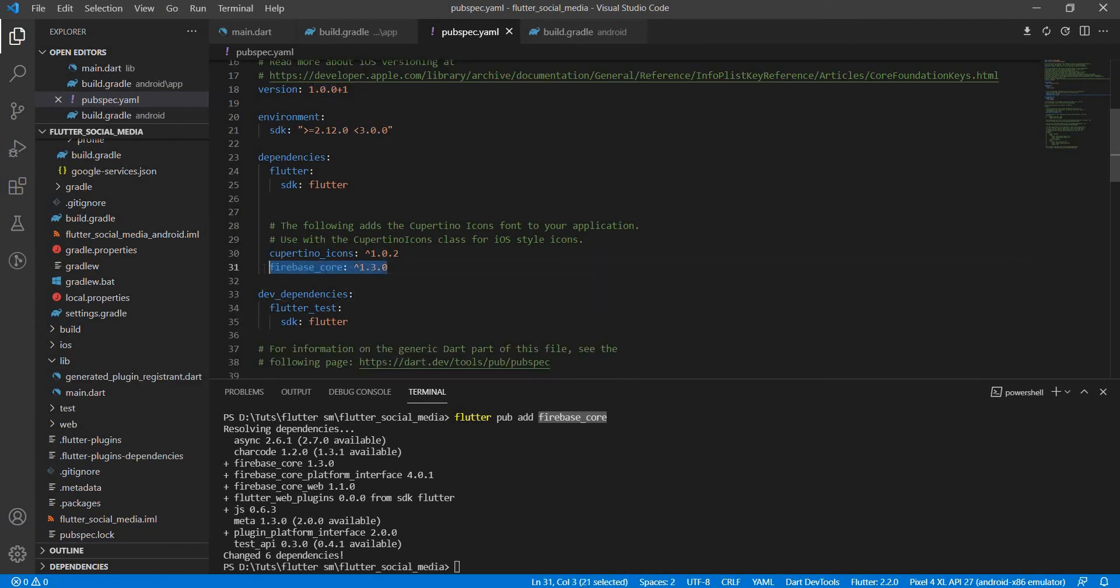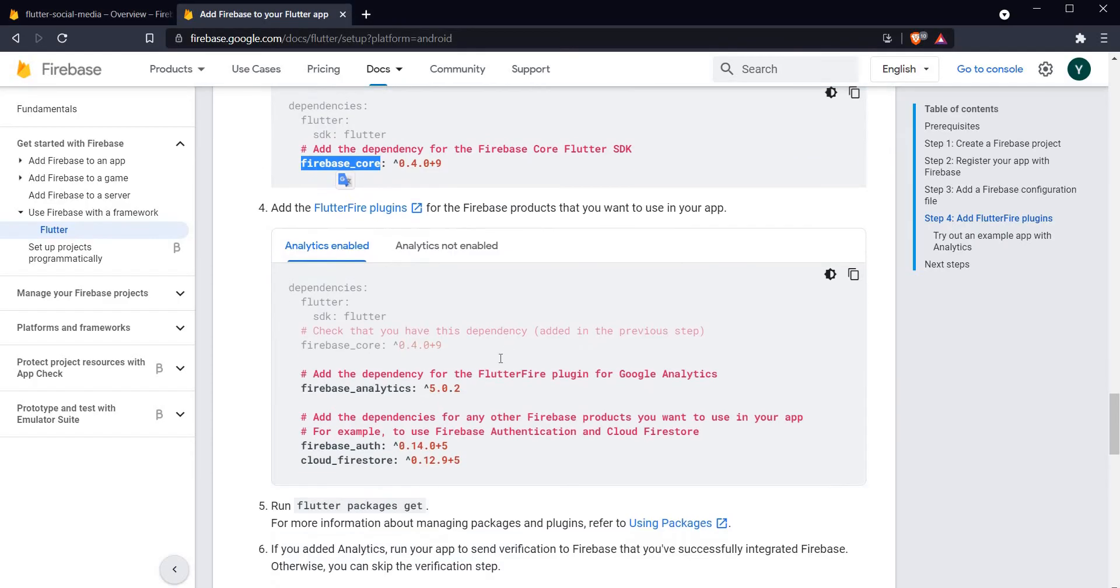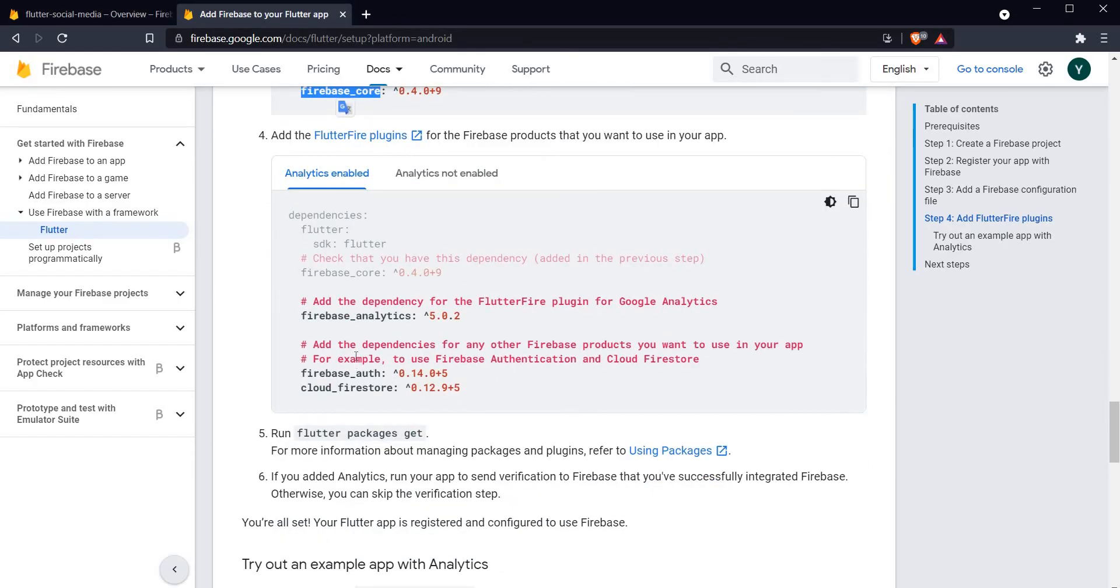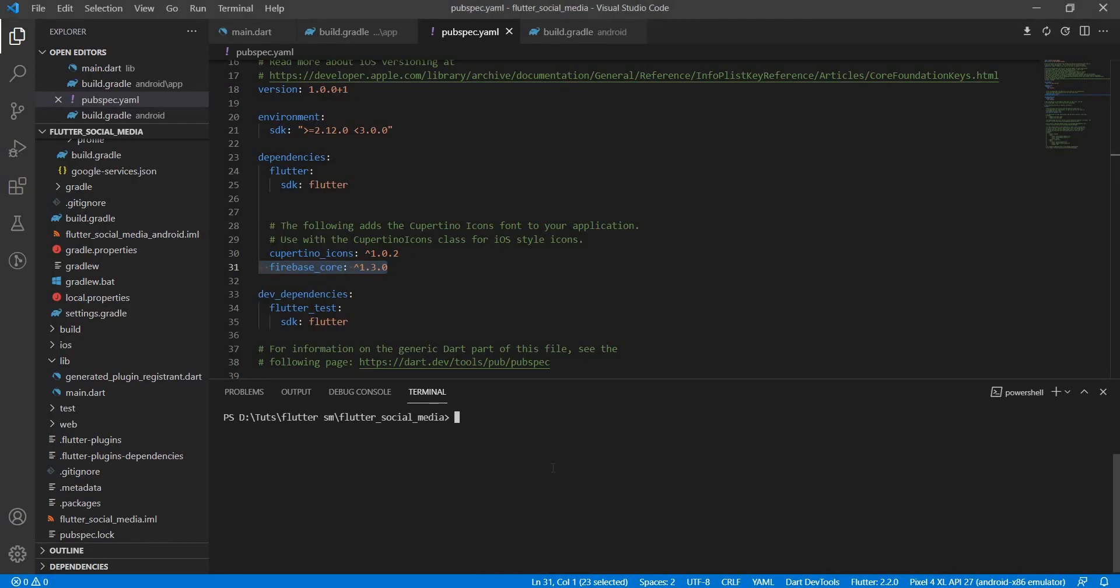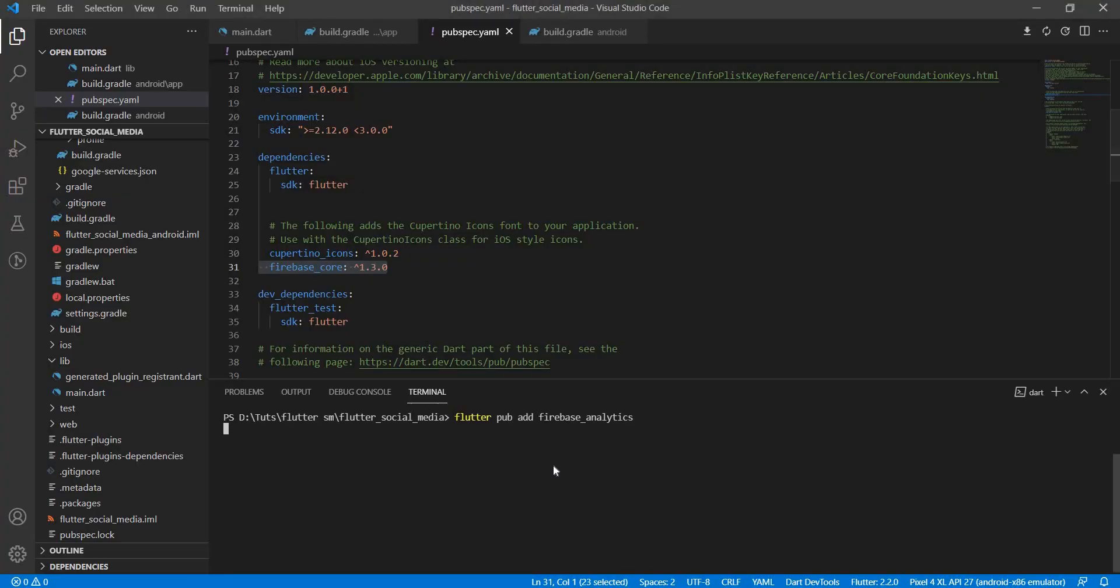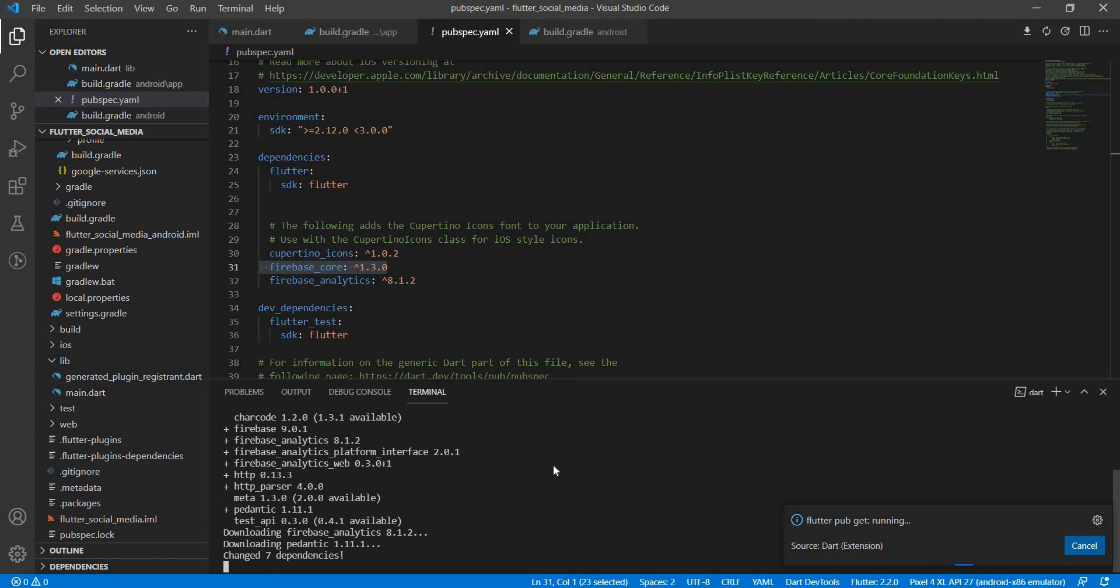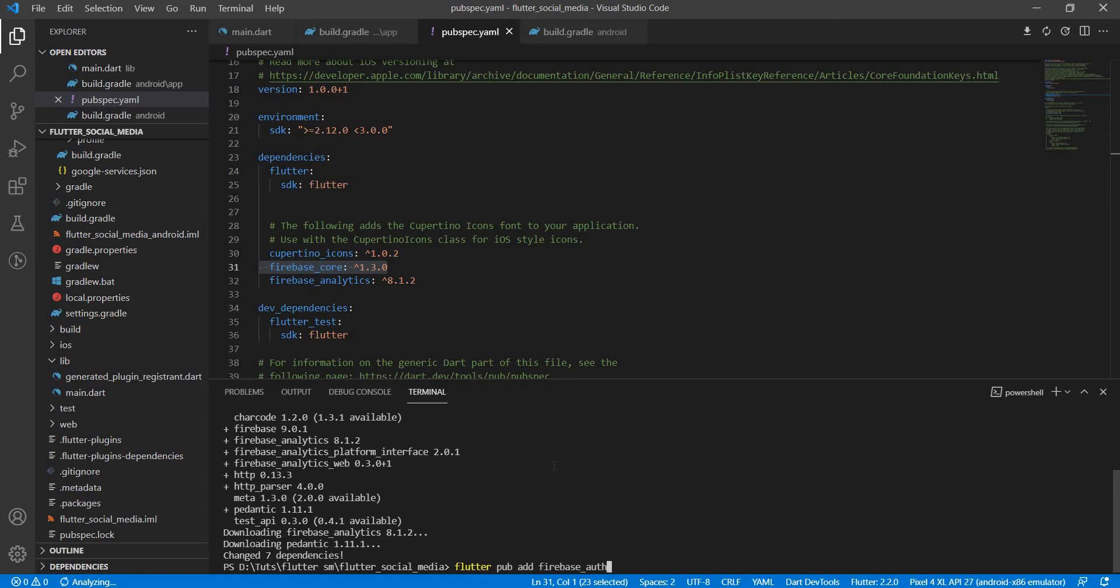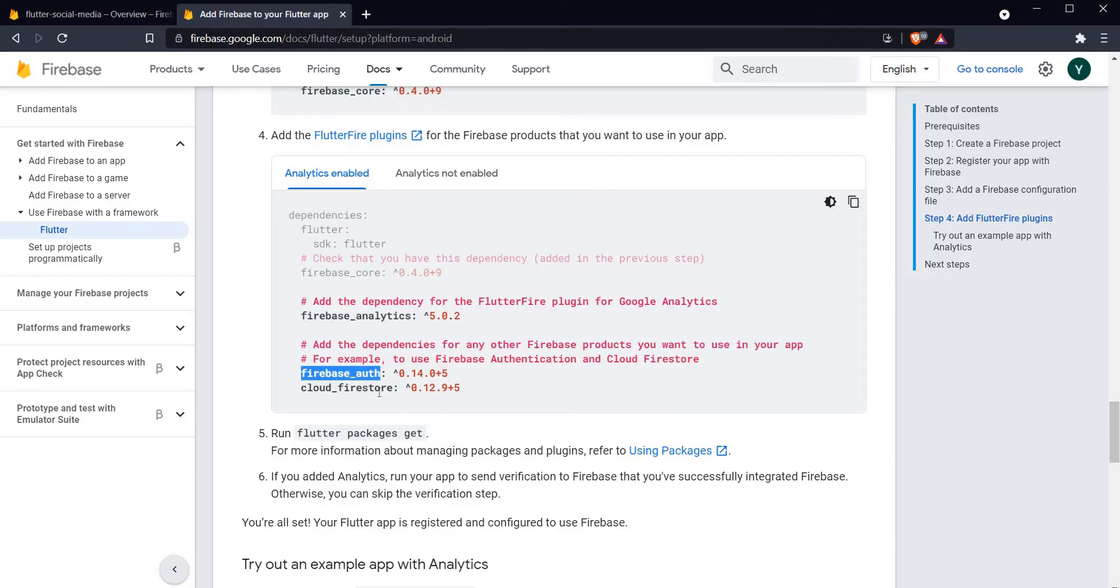Let me maximize this and we can see that right here firebase_core has been added to our pubspec.yaml file. Let us see what are the next dependencies. We need firebase_analytics, firebase_auth, and cloud_firestore. So let us flutter pub add all of them one by one. Flutter pub add firebase_analytics.